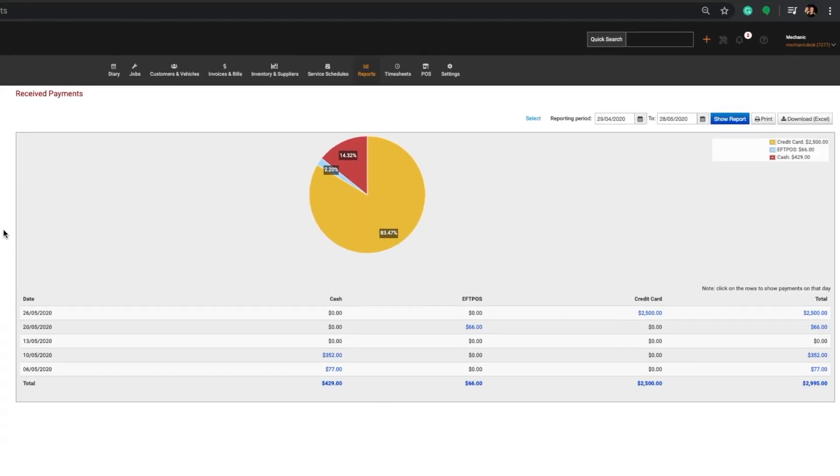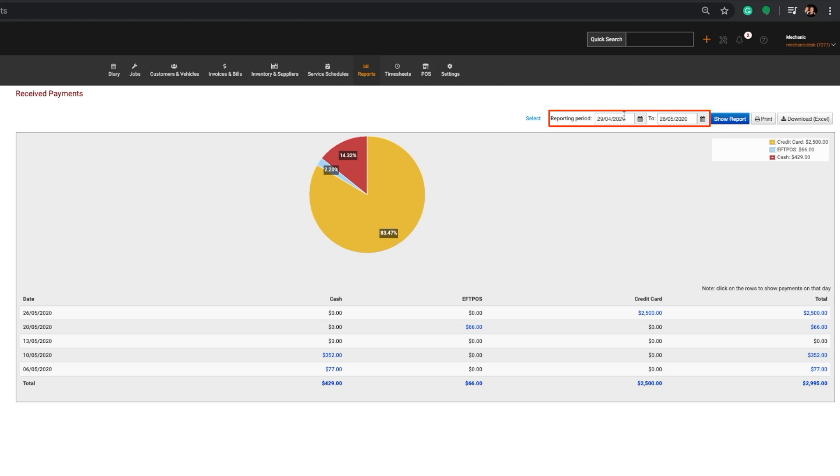The Received Payments report will show you all payments received within the specified reporting period. Note that you can adjust the range of this period by clicking on and changing the start and end dates.